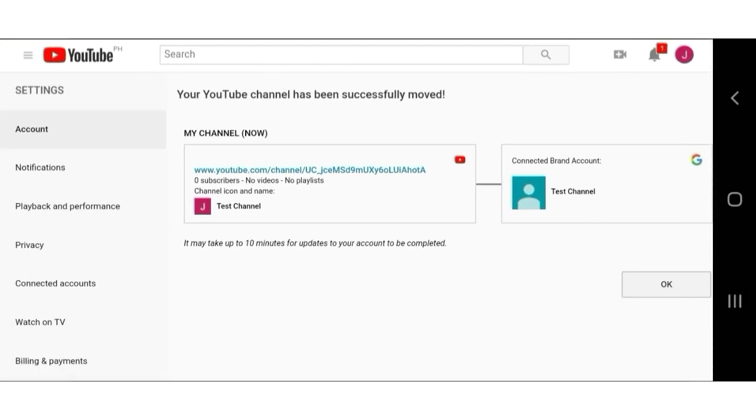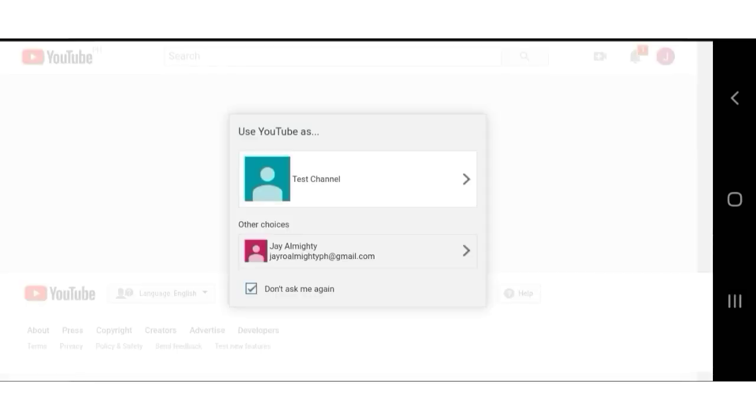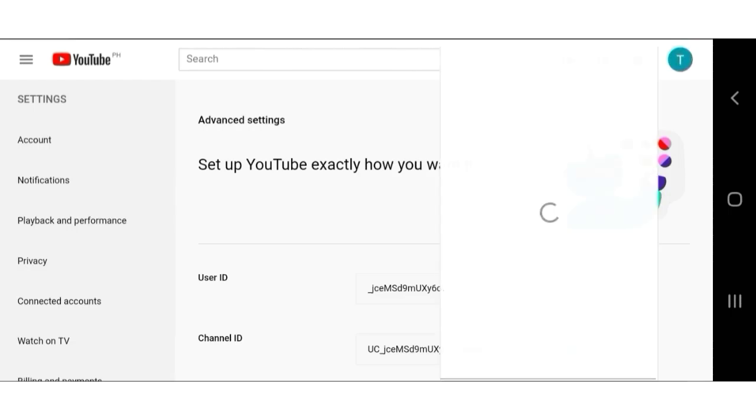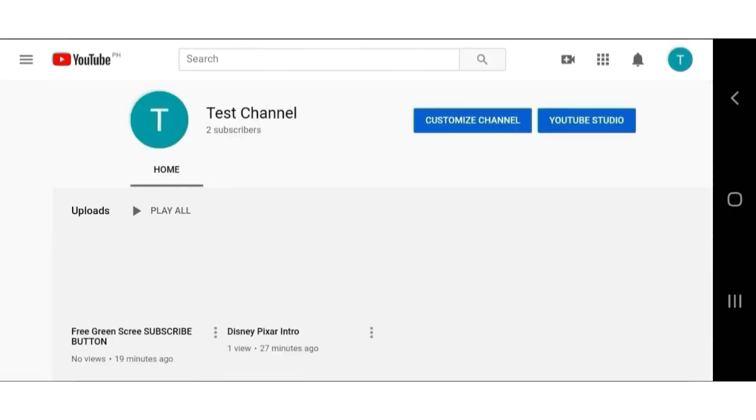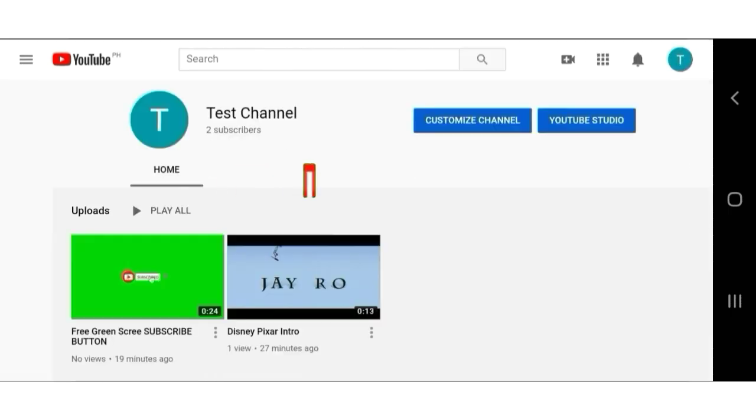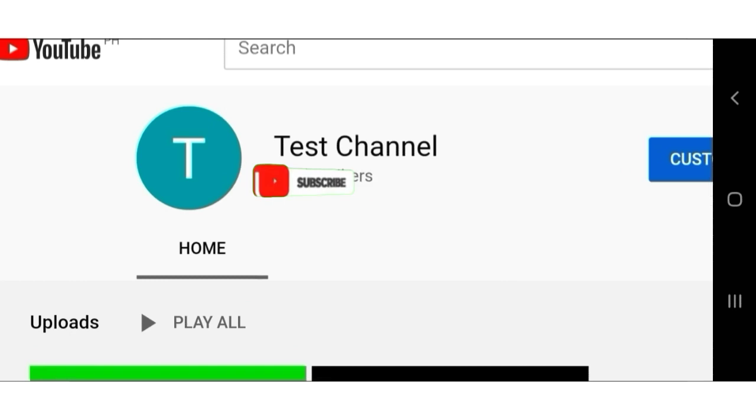Now let's check out the channel. You are now using the brand account without losing your videos, subscribers and everything. If you already have a custom URL, you can change it back. And finally.